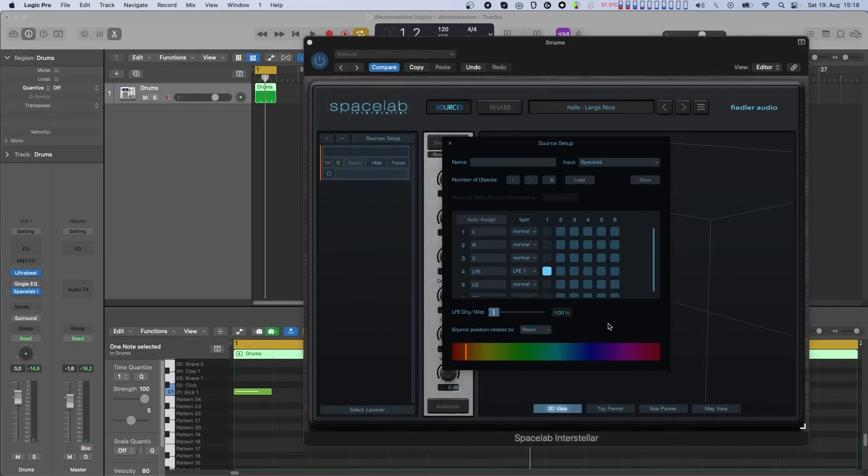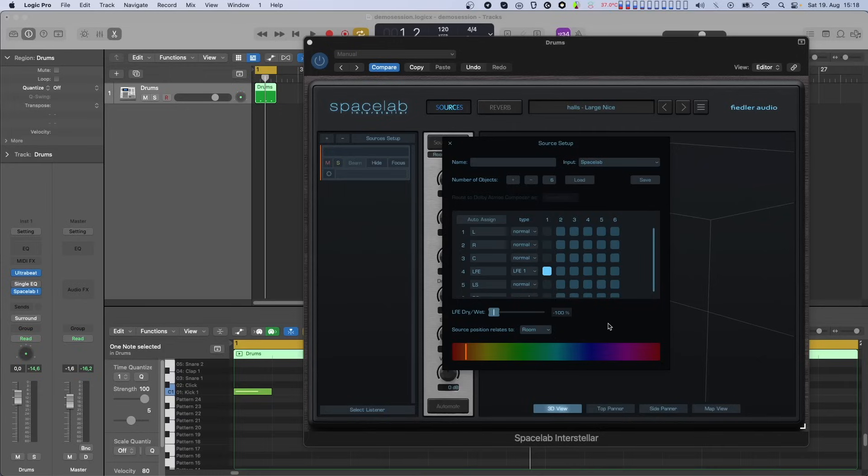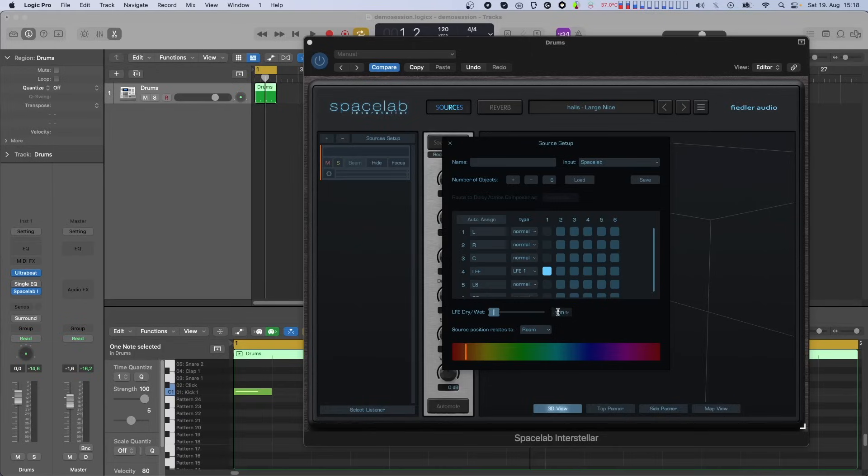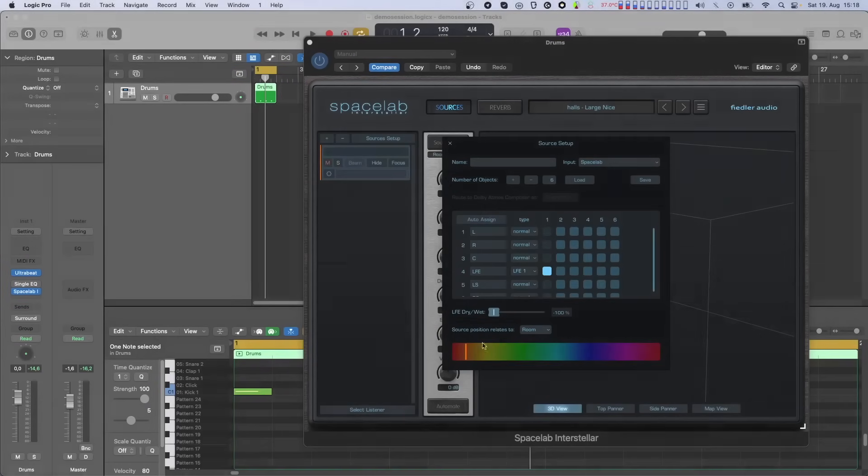If a source has one or more LFE channels, the signal on those channels can also be reverberated by Spacelab. If you do this, the reverberant part of the sound is rendered to the other channels of the output format. That means that the signal on the LFE will still be dry, but the reverberant sound will appear on the other channels. The amount of reverb can, of course, be adjusted with the LFE dry-wet slider.